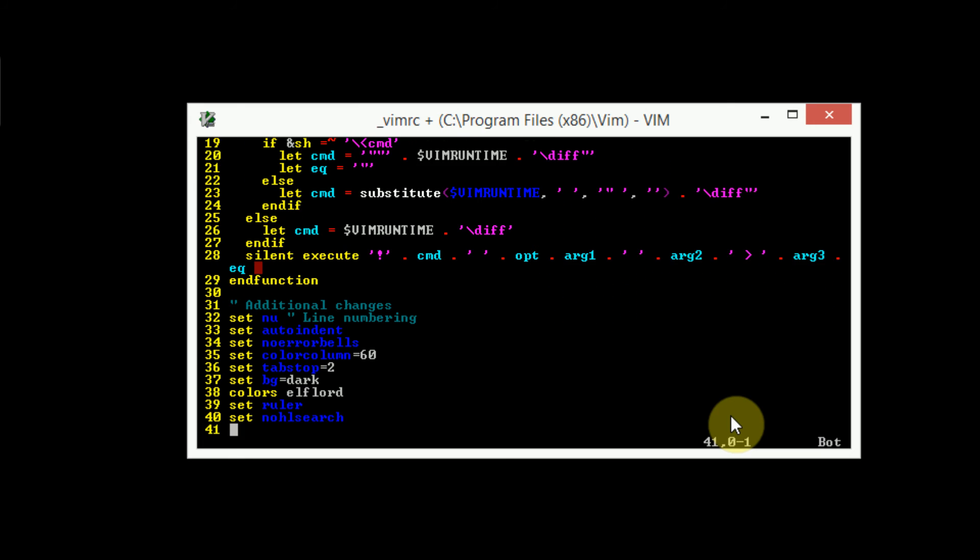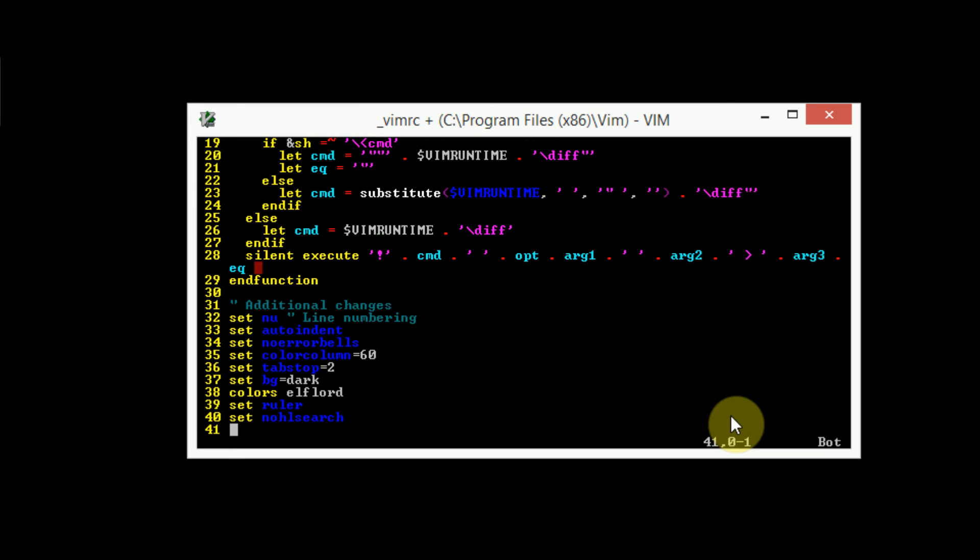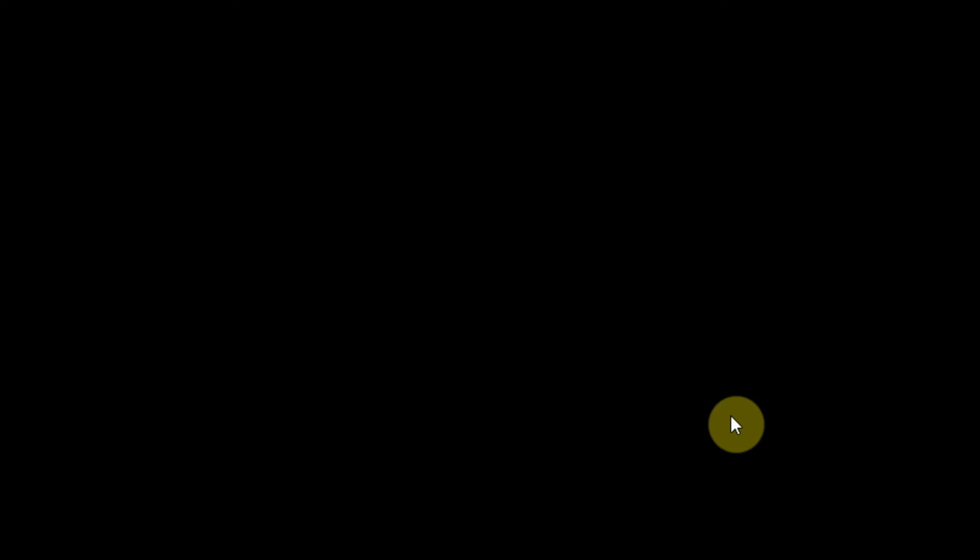And are there any other commands that we can set while we're in the vimrc file? We could probably change the background from dark to light, just to show that these changes. I actually don't know what this will do, so let's go ahead and test it out. So we're going to save these changes, and then we're going to reopen vim.